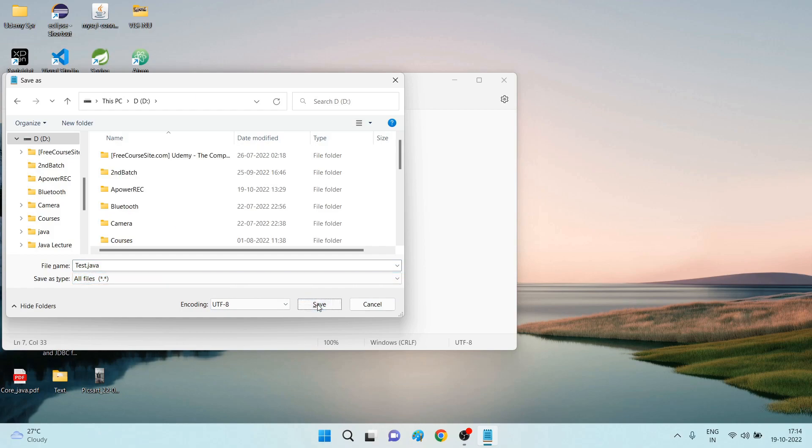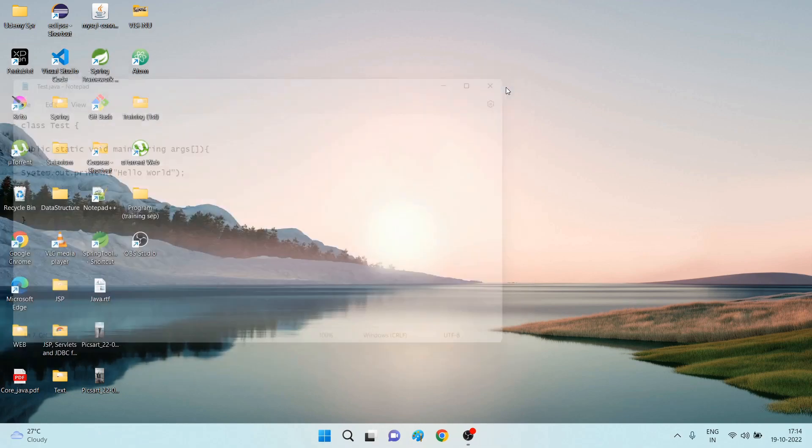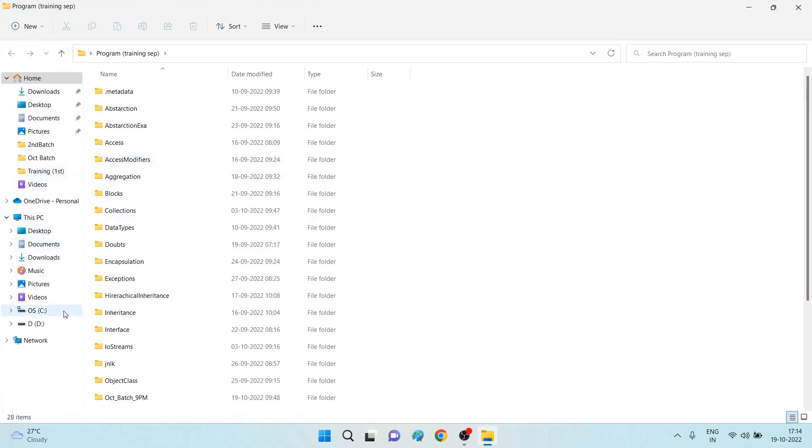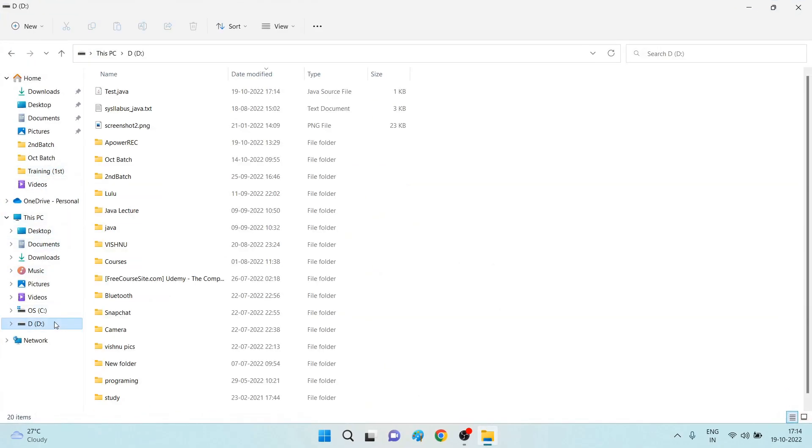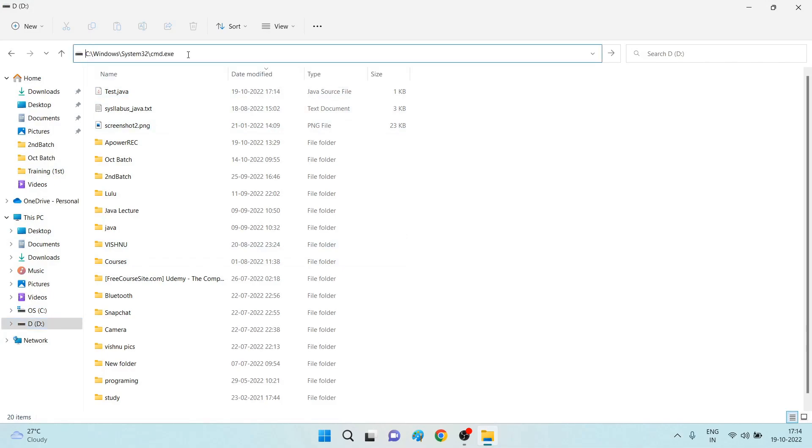So now if you want to run this program, you have to go to wherever you saved the file, the D drive. I saved it here, test dot java. So I am opening the command prompt by entering command.